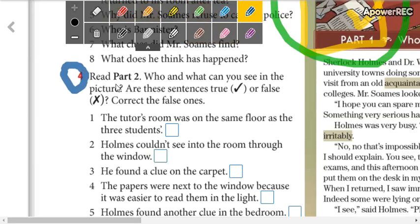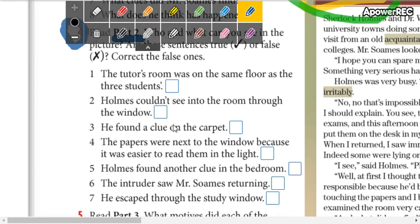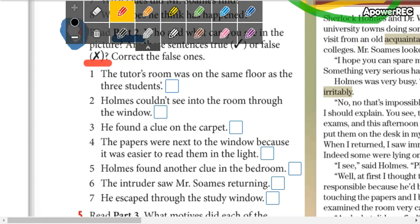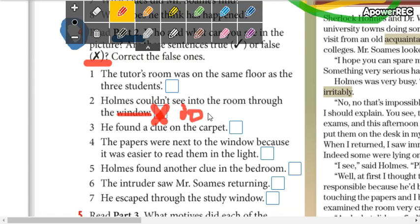For the next activity, we need to read Part 2. You are going to check the sentences which are true, and write an X if the sentence is false. You are also going to correct the false sentences. For example, maybe number 2 is false — you write an X and then you change it. It's not necessary to write the complete sentence; maybe you can change 'window' for 'door.' You cross out the wrong word and change it.